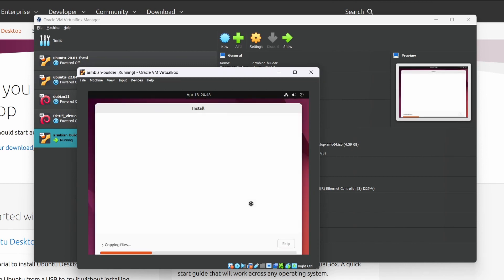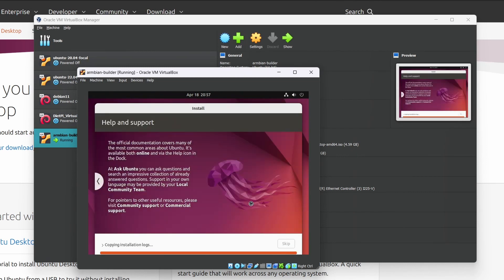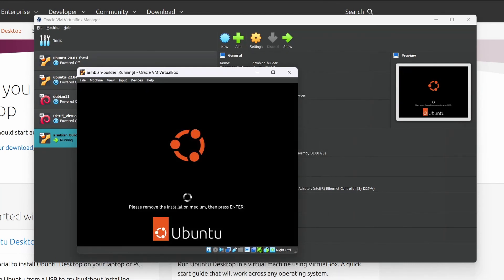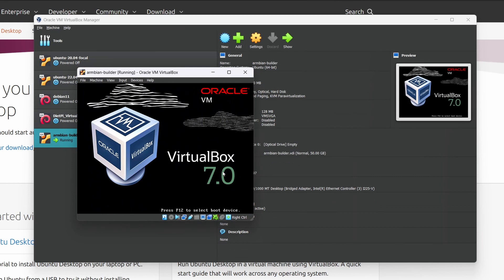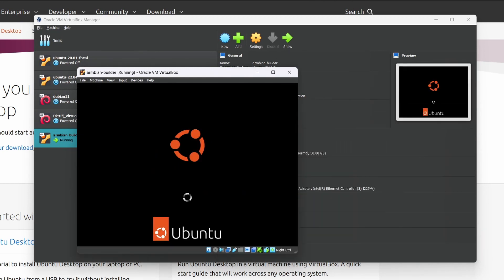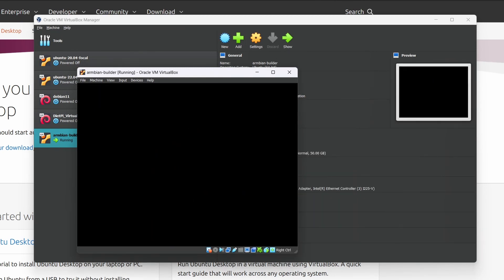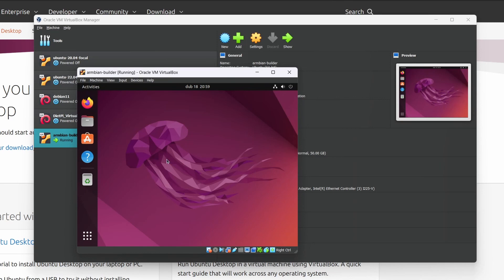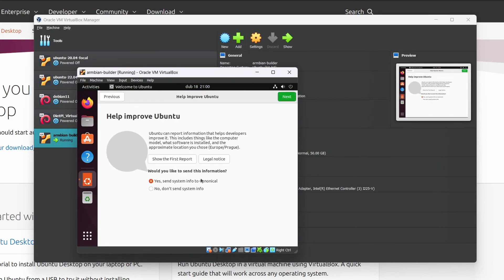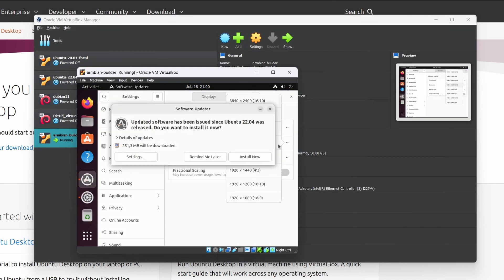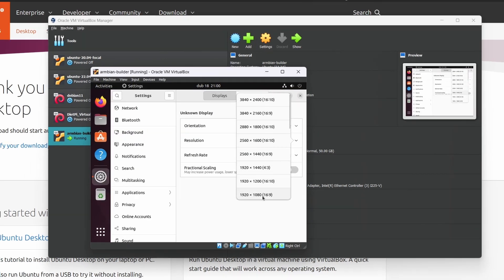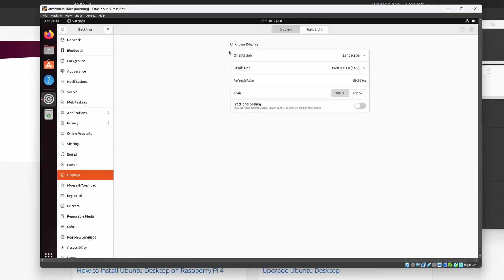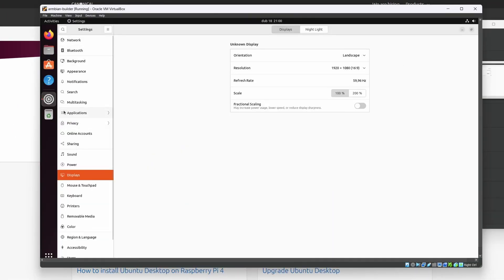Let me speed this up a little. Okay. Installation is complete. And restart the virtual machine. Here press enter and the installation medium will be ejected automatically. Wait a while and here we are. Clean Ubuntu installation running in VirtualBox. Skip this pro wizard and let's change the resolution so we can see something in here. Okay. That was pretty easy.